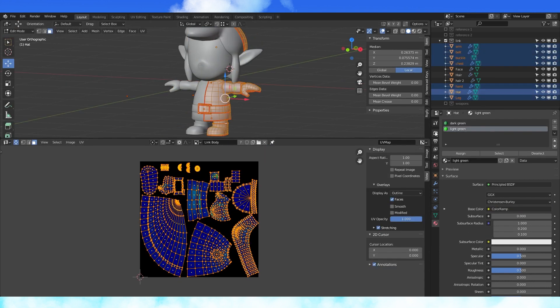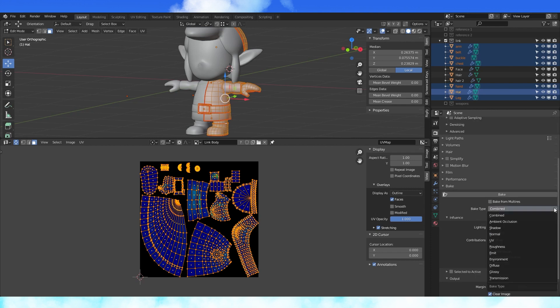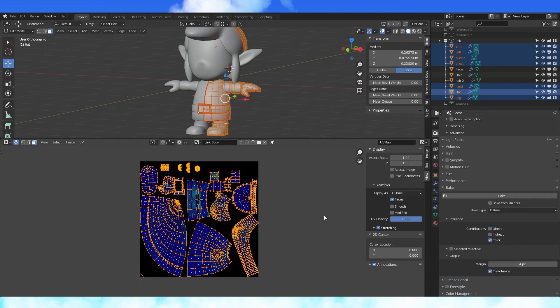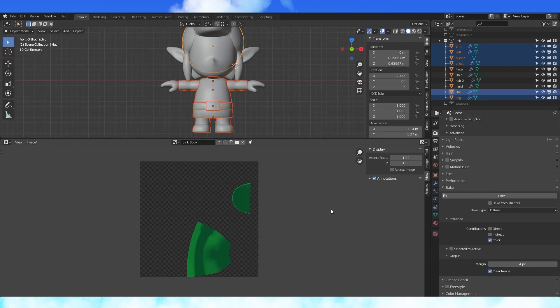Select these objects, go into the render properties tab, under the bake drop down menu, change the bake type to diffuse, disable direct and indirect, change the margin to 4, hit bake, and now we wait.